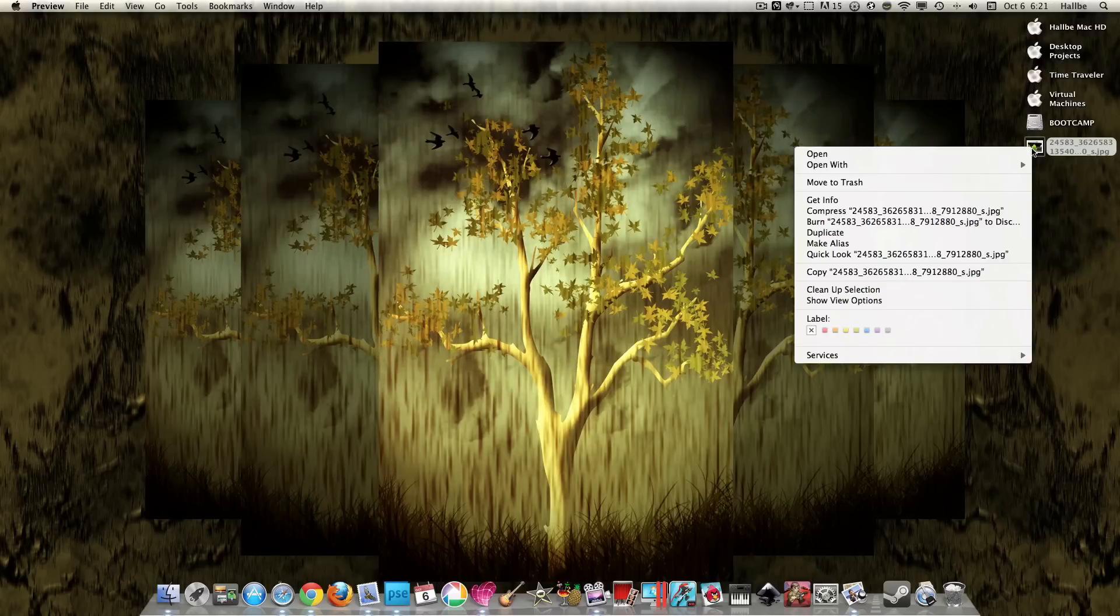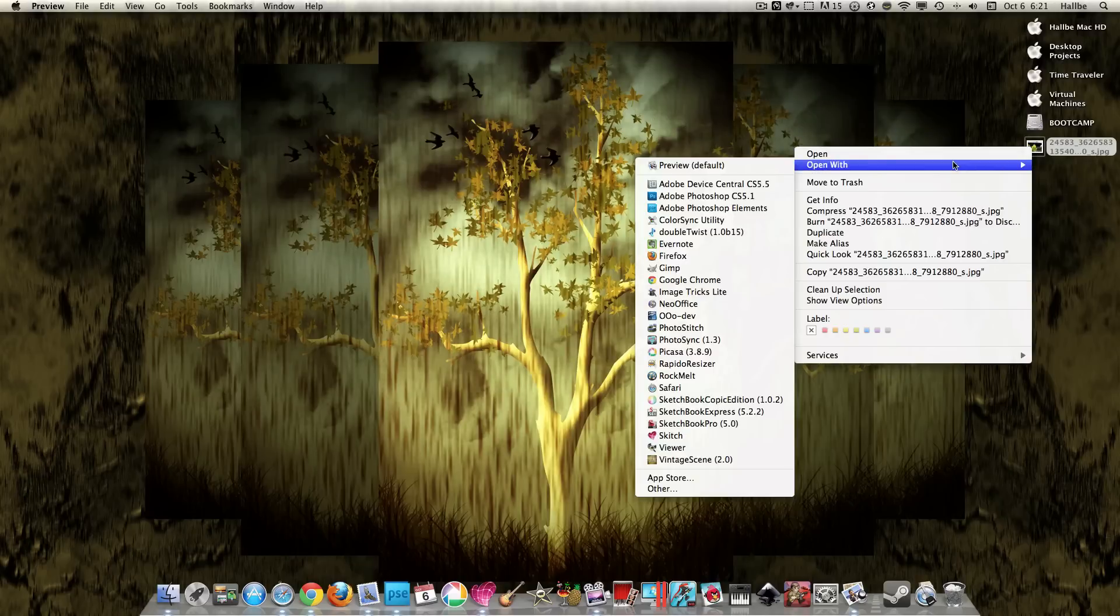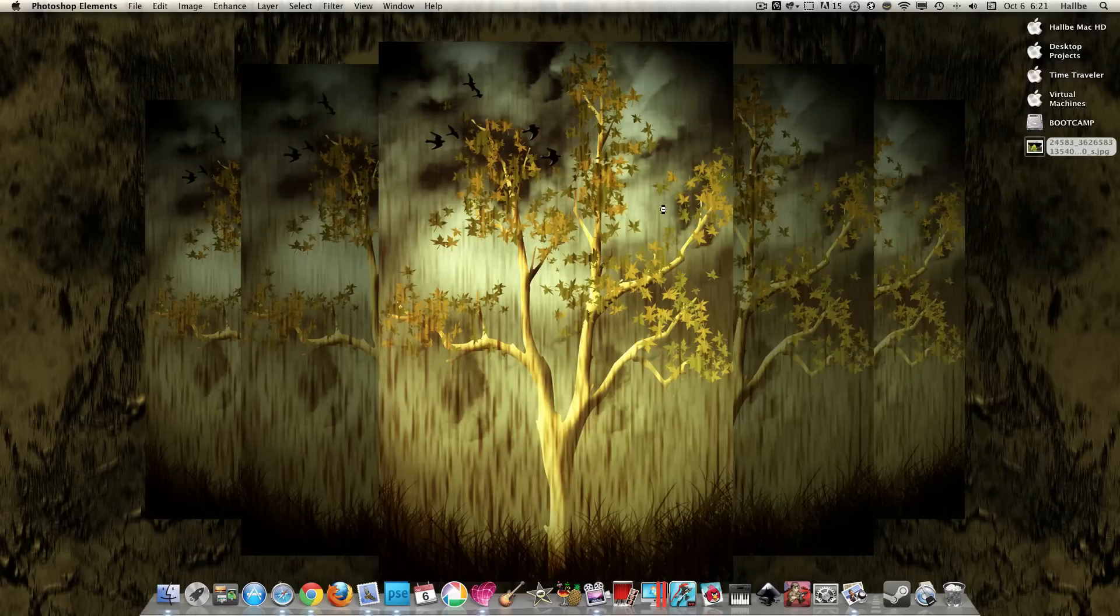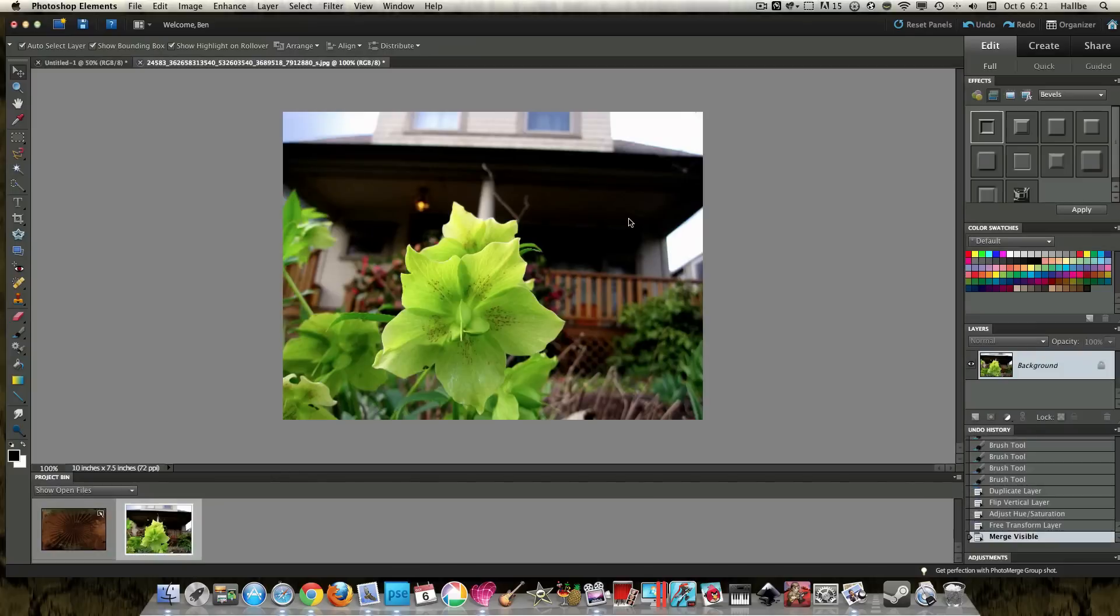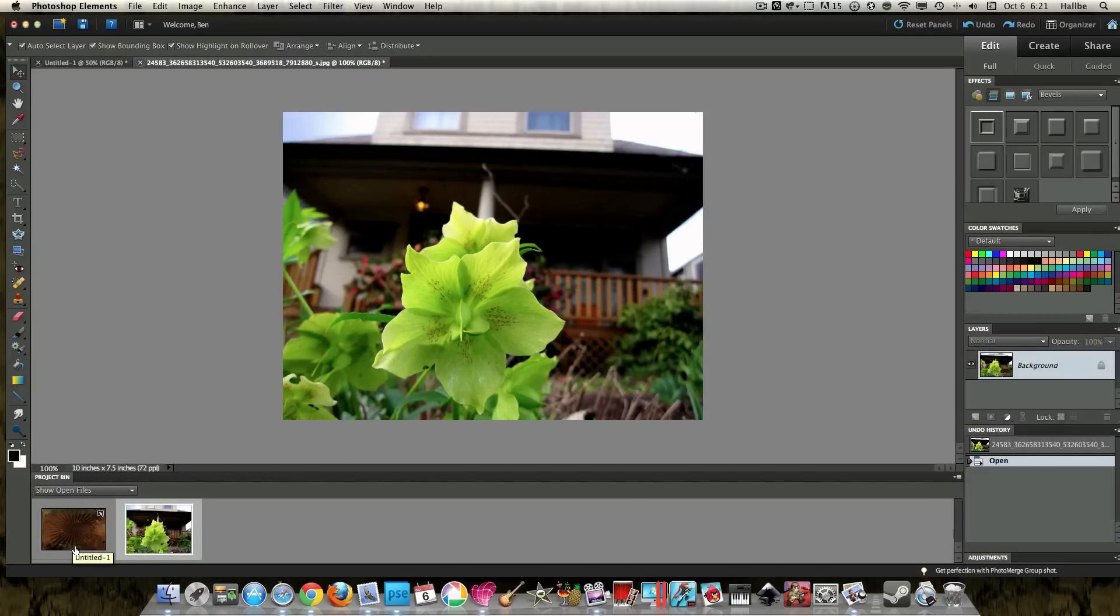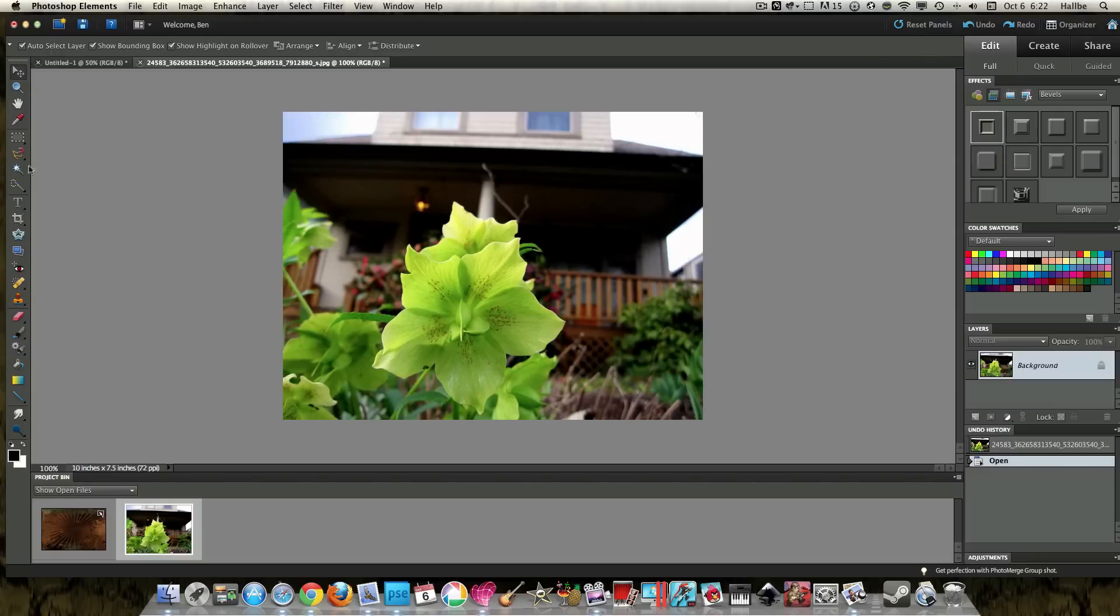What we want to do is open this with Photoshop Elements. And we have another image that I started that I forgot about that I will use as a background. So anyway,